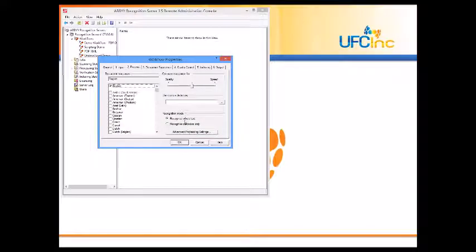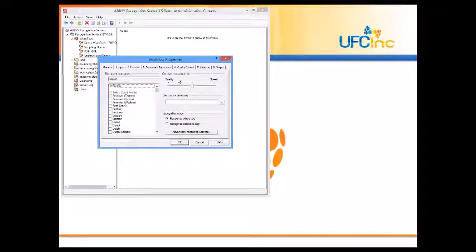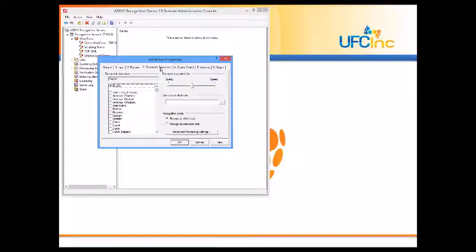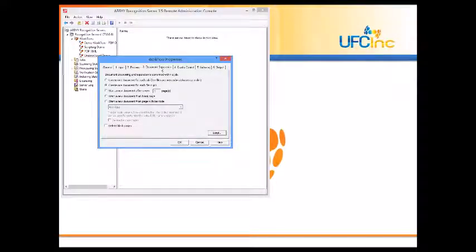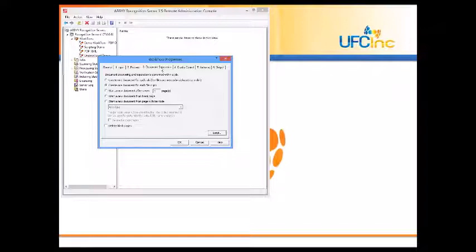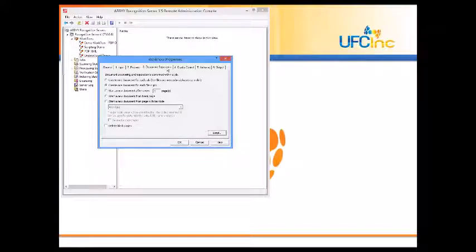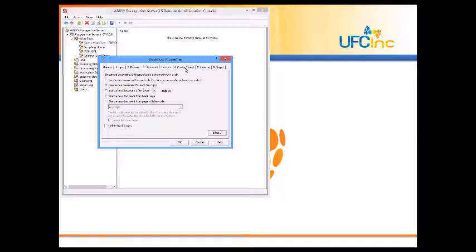For example, would you like to optimize for quality or speed? Here I have it set in the middle. How are you going to separate the documents? Many times it's simply one document per file. If you're processing a PDF file, that can be how it's done. If you use a barcode separator sheet, which we would provide to you when you want to scan documents.